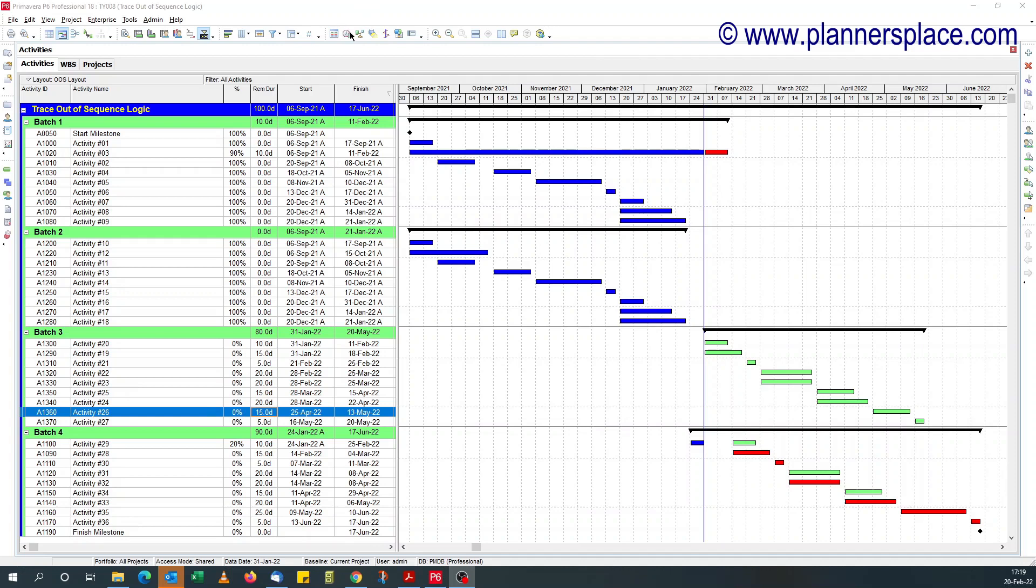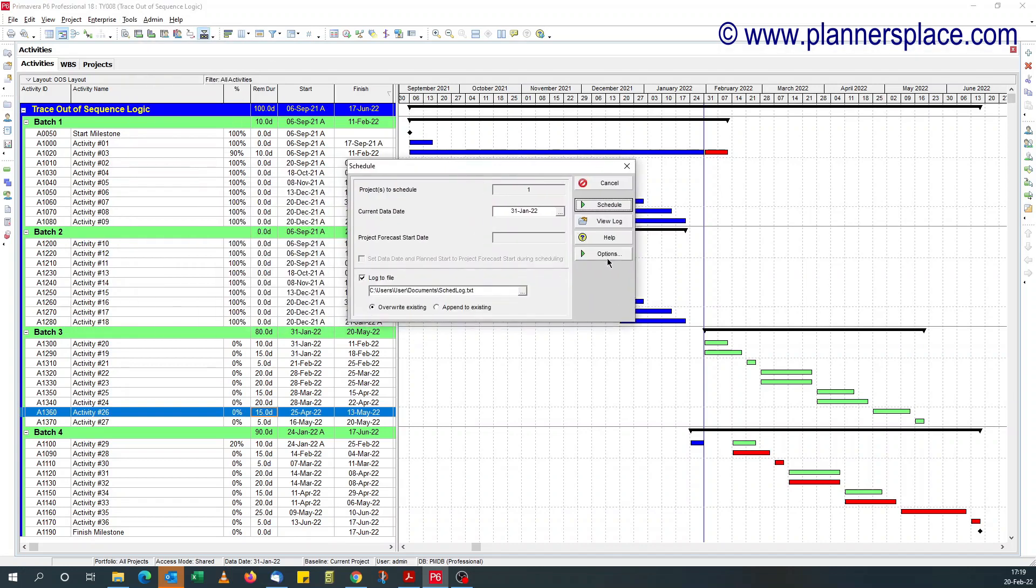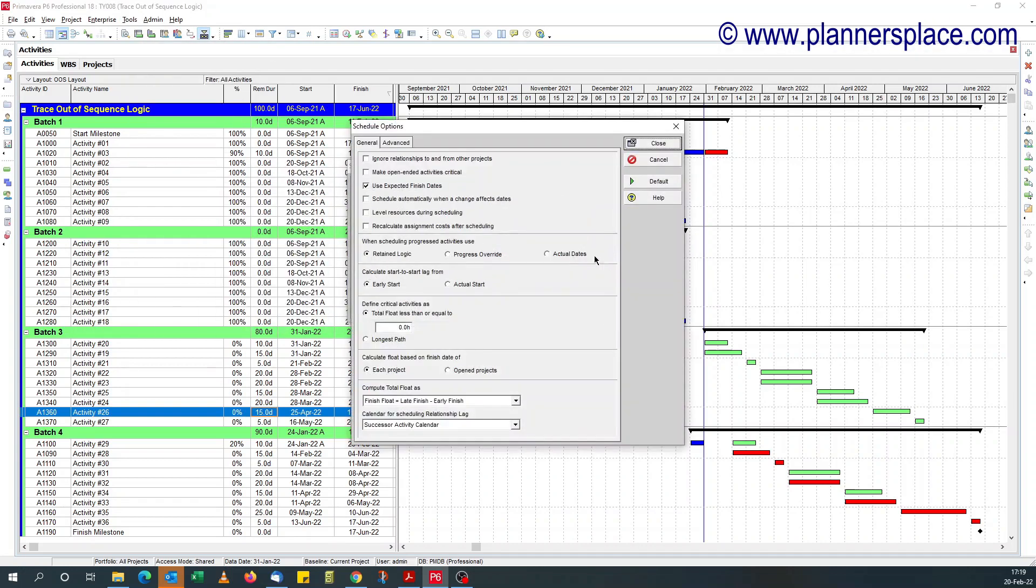To confirm that, if you go to schedule, that's tool, schedule, you click option.